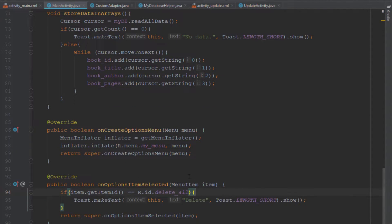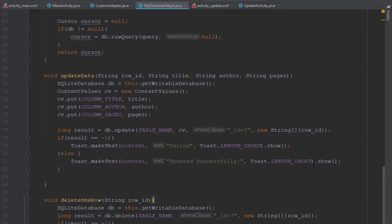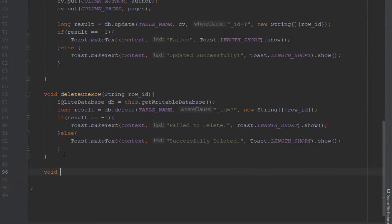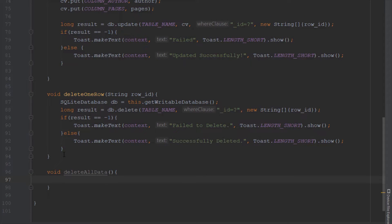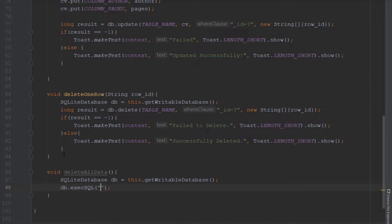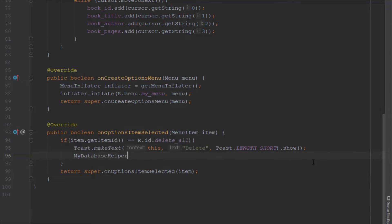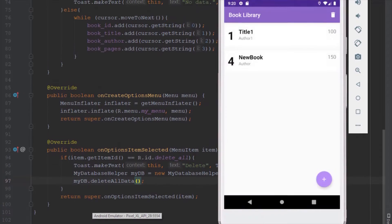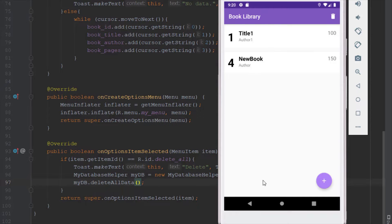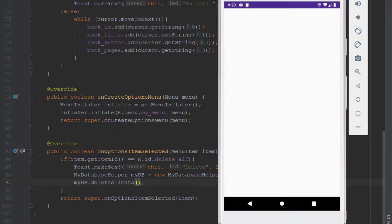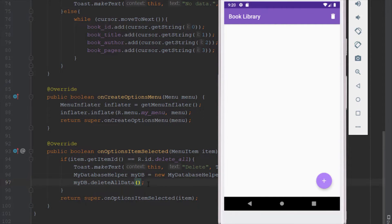Next we create a new method deleteAllData inside MyDatabaseHelper. We add a SQLiteDatabase object with getWritableDatabase and call execSQL with the query 'DELETE FROM table_name'. Back in MainActivity we create a MyDatabaseHelper instance and call deleteAllData. Testing it: clicking delete shows the toast and running the app again shows no items — the table is now empty.